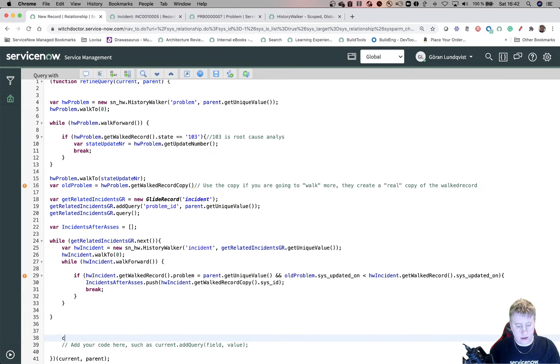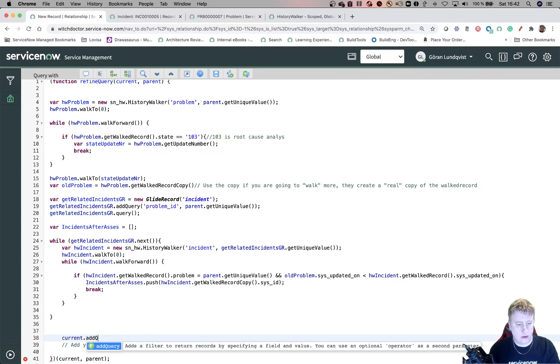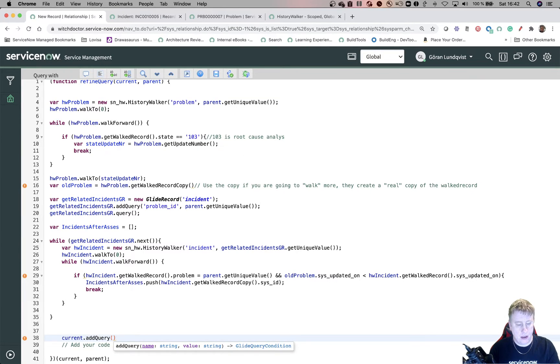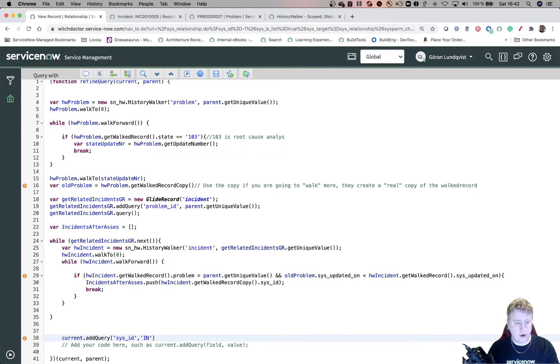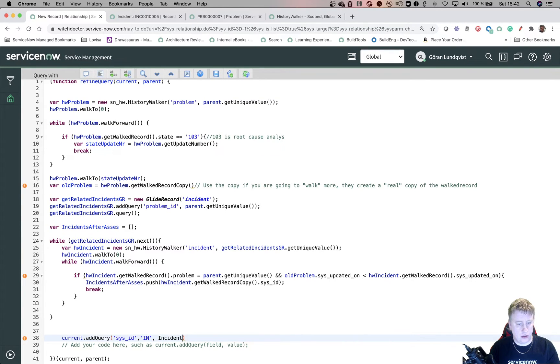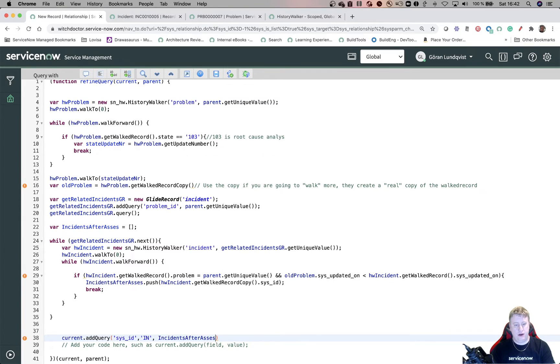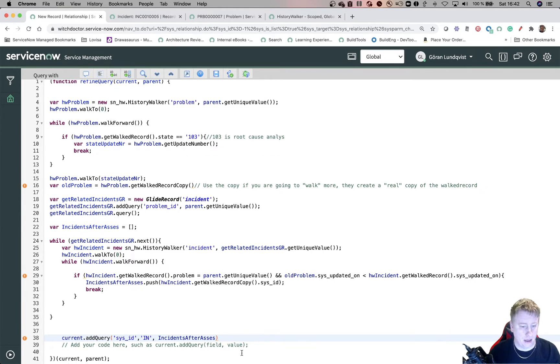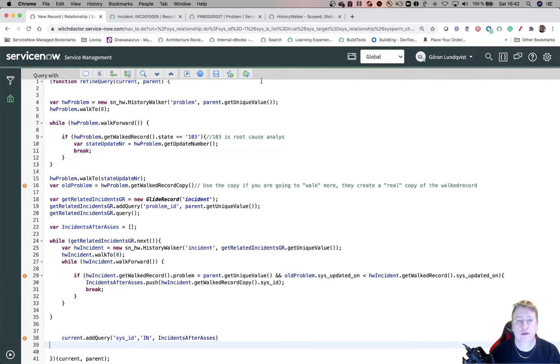And we don't want to have the number. We want to have the sys ID. So at the bottom, we would like to have current.addQuery, and then we would like to get the sys ID. And since we have an array of sys IDs, we use IN, and then we just, I see I started with a capital I there. So let's do that. After assets. That's good spelling. Oh my God. There we go. Let's hit save.